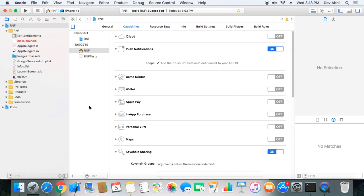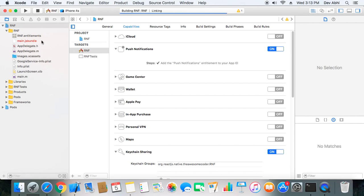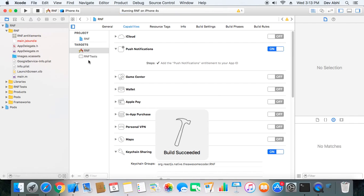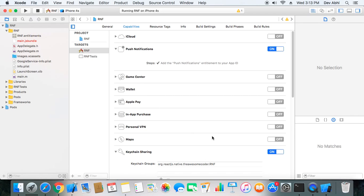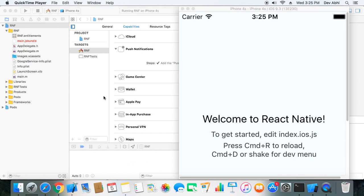Now we are done with everything and we can run the app to verify it's working. The build succeeded, so the app is working fine after performing all those steps.